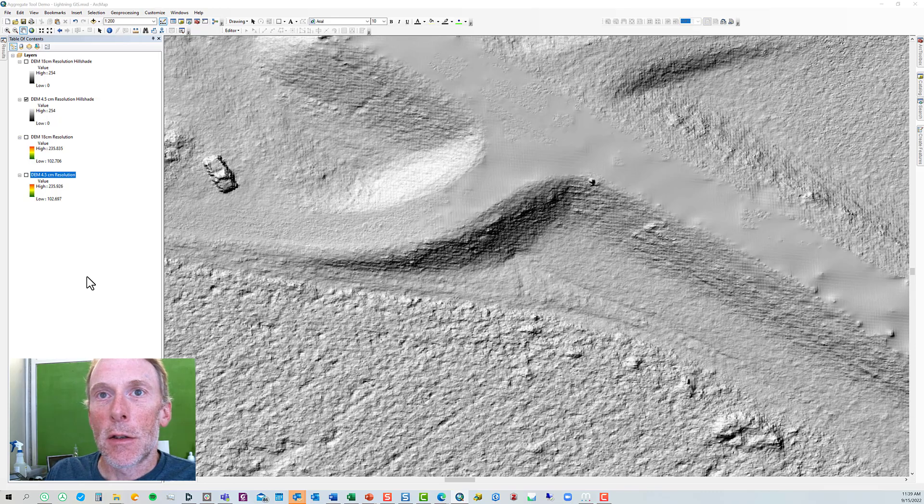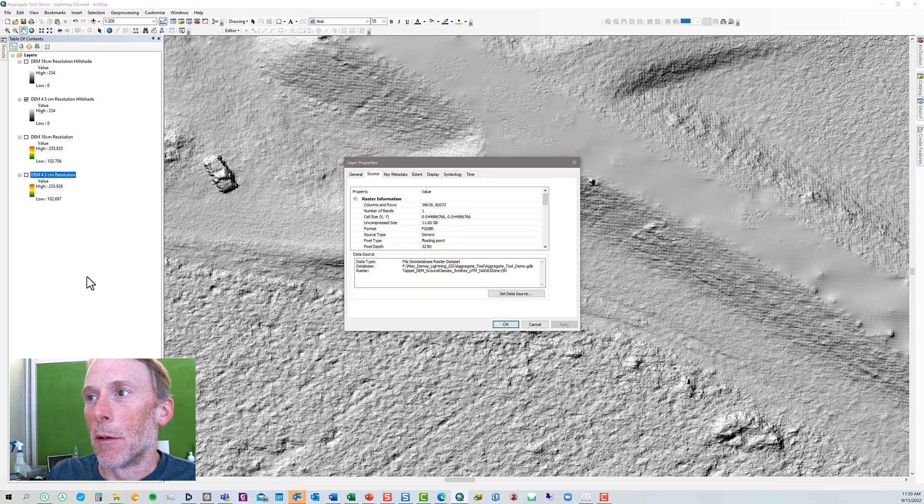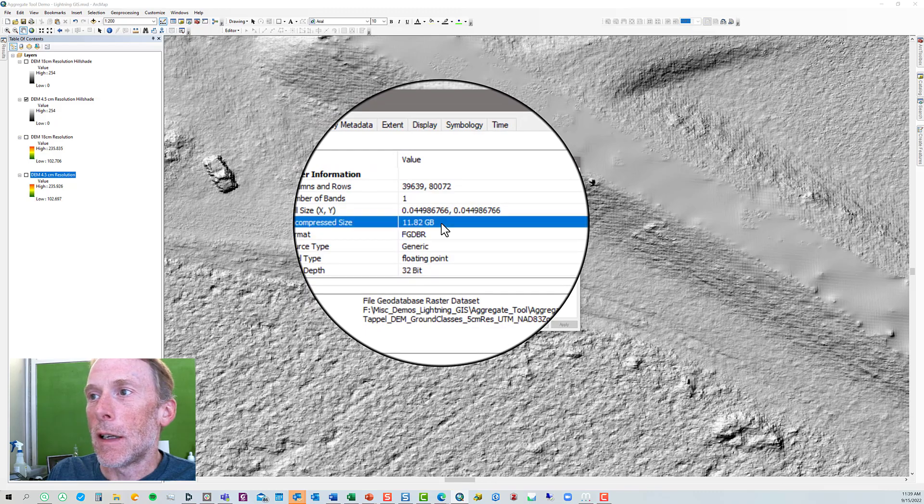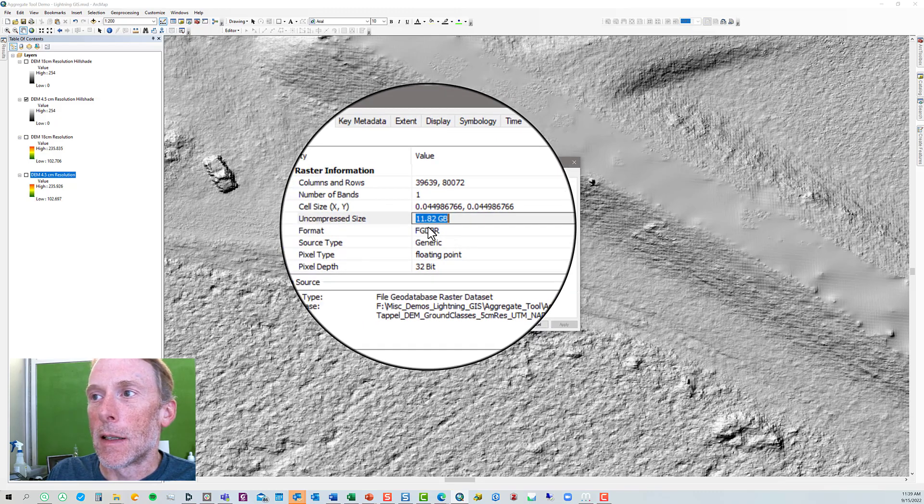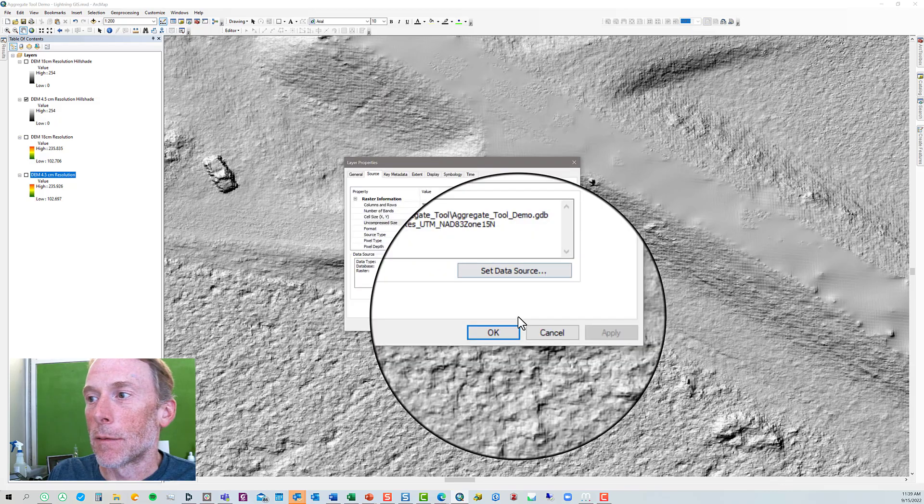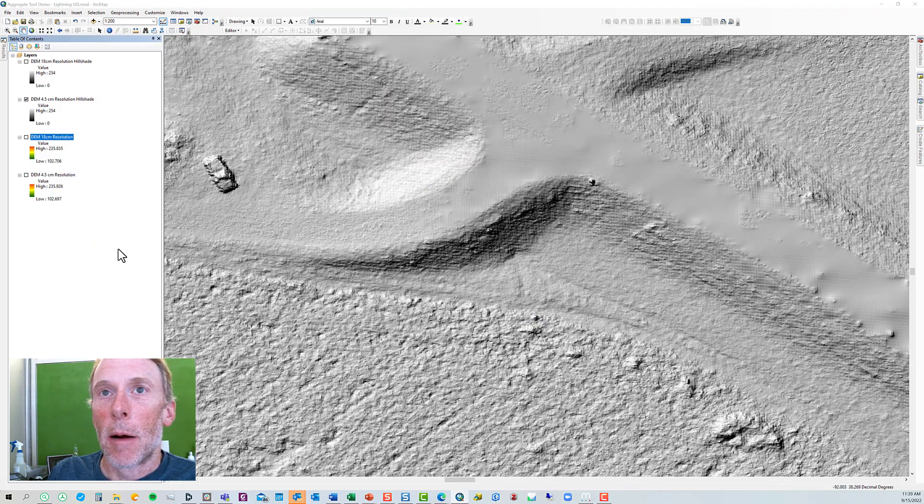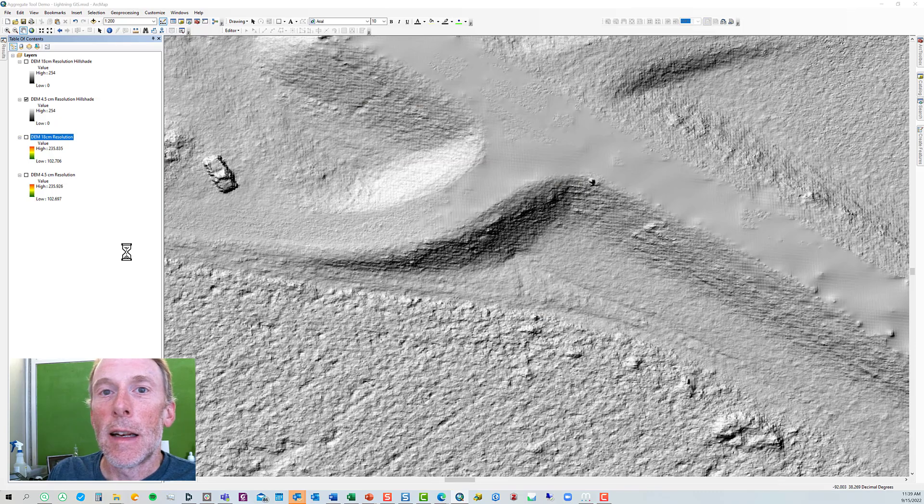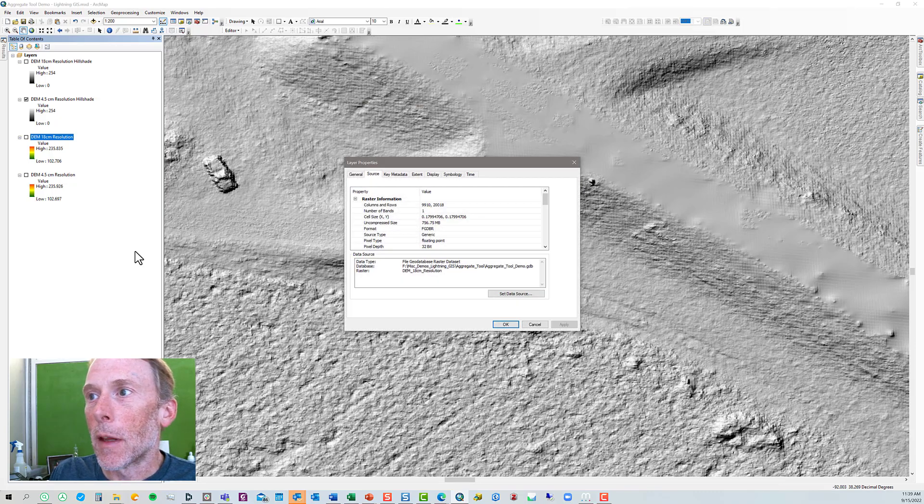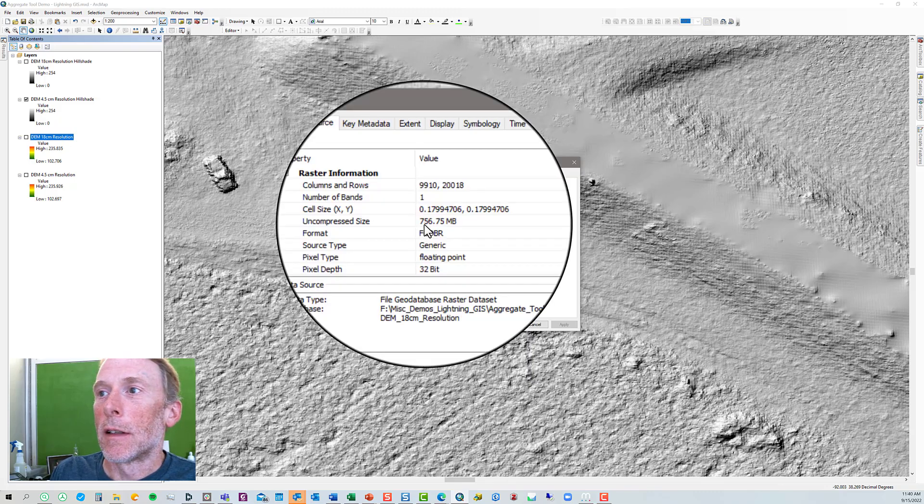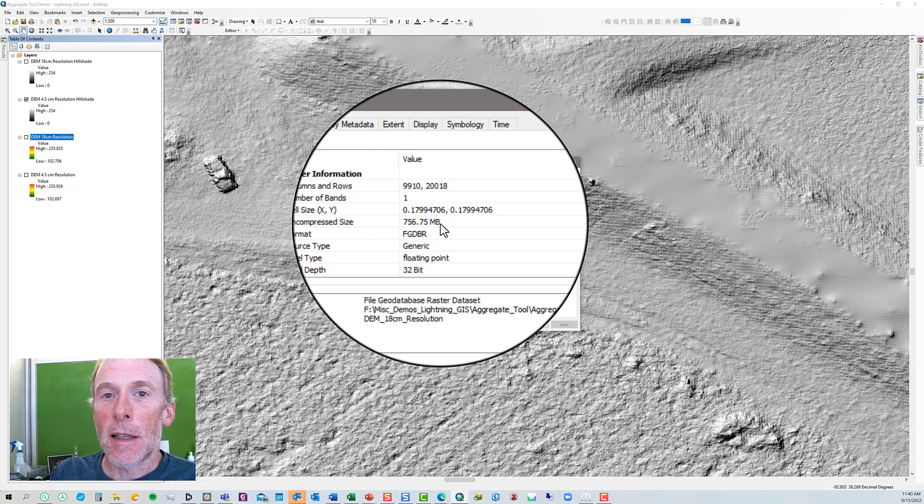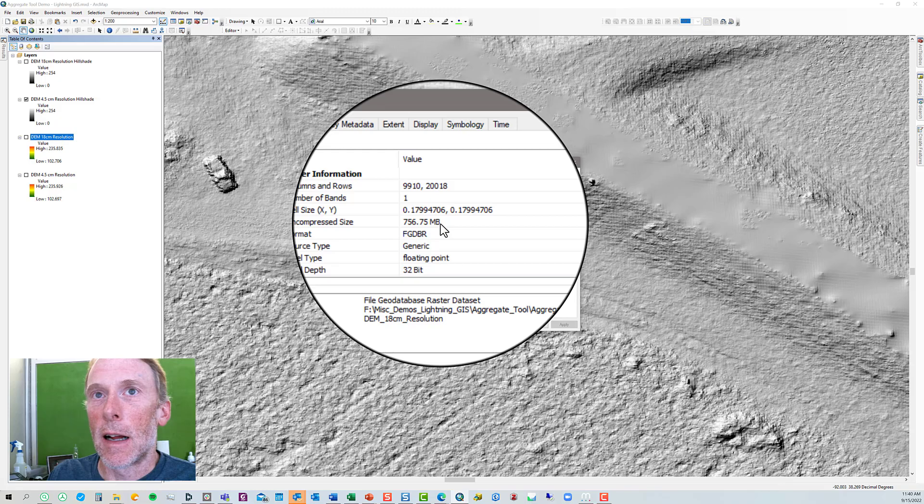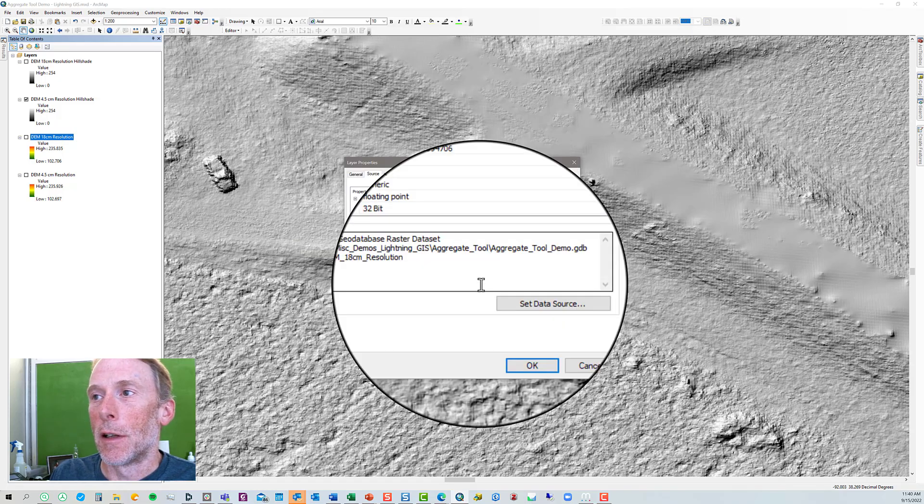But let's compare the size of these DEMs. Let's open up the layer properties for the four and a half centimeter resolution version, and we see that our DEM is 11.82 gigabytes in size. If we look at the layer properties for the 18 centimeter resolution DEM, we're down to just 0.75 gigabytes. So it's less than one-tenth of the size, so it saves a lot of disk space, and it draws a lot faster on the screen.